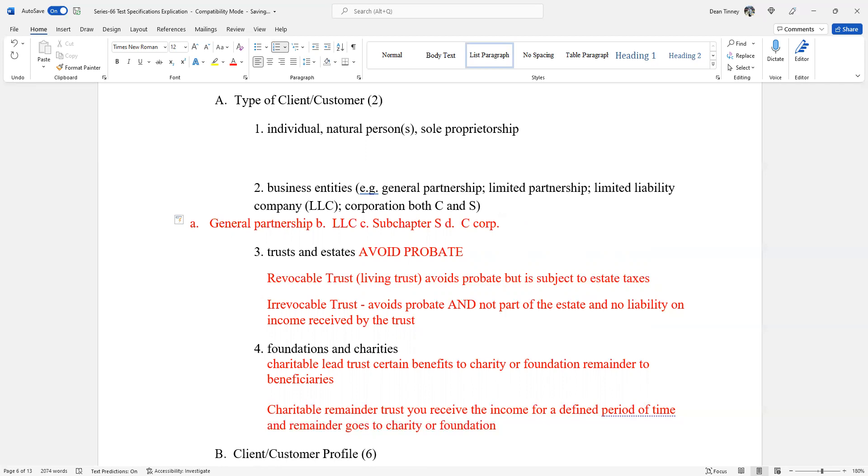Depending what the question is will depend on the answer. They say all the following have the flow through of the tax consequences except. If they say all the following have the flow through the tax consequences, except that would be the C corp. The C corp makes money, pays taxes. If it has a loss, it's trapped within the corporate shell. So that C corp, if that's your customer, it's not going to have that flow through. We're talking about these business entities as potential customers, but these are what we call forms of business ownership.